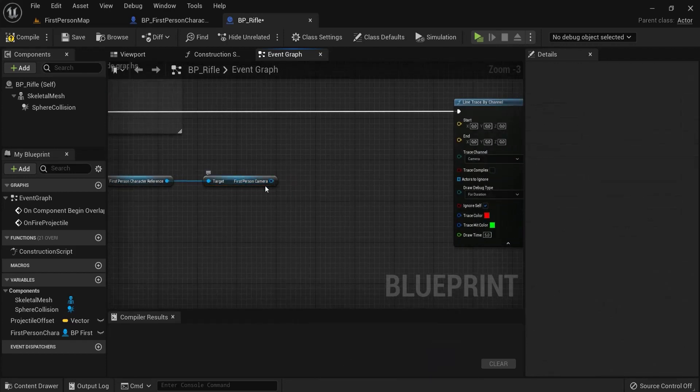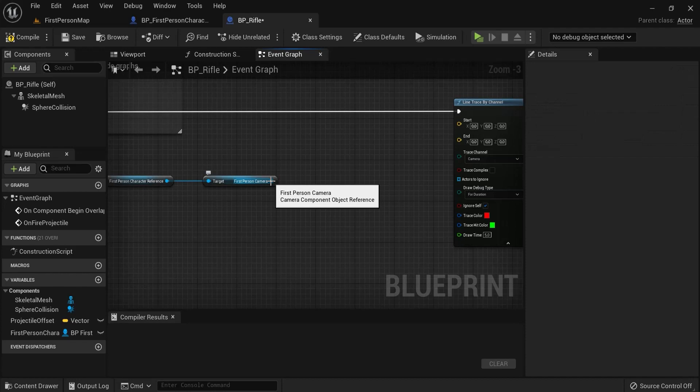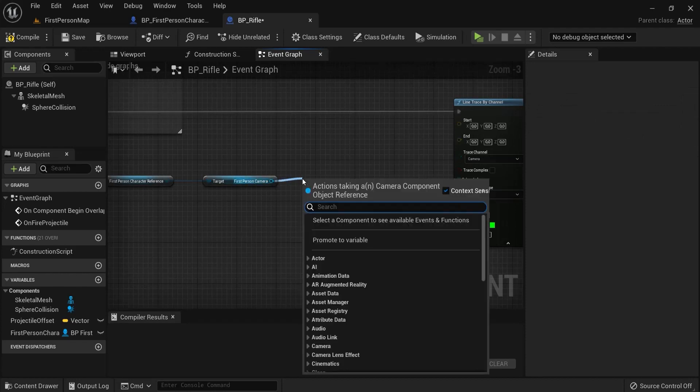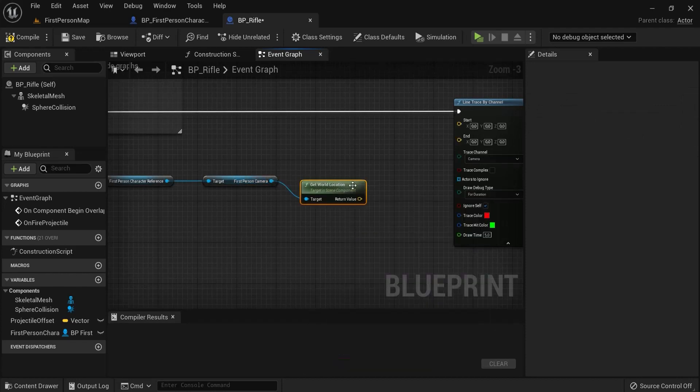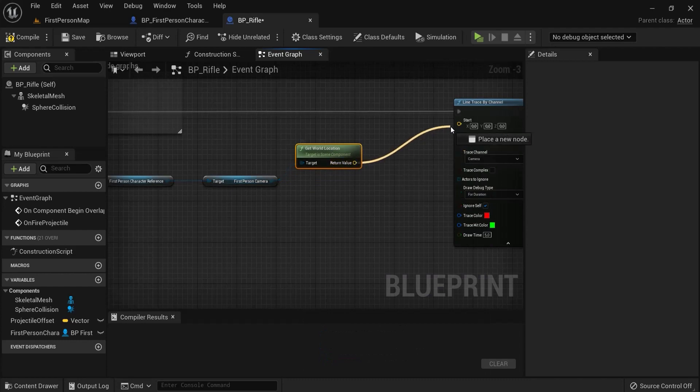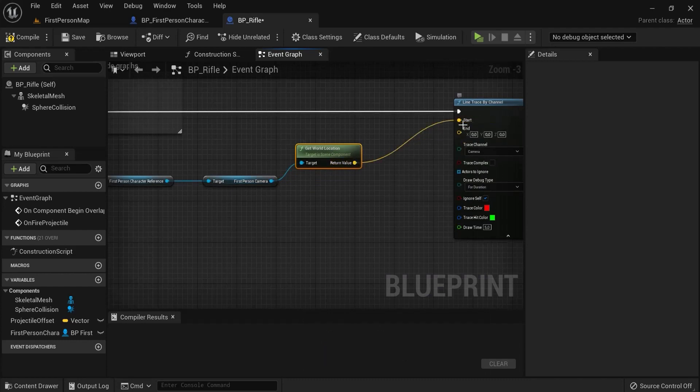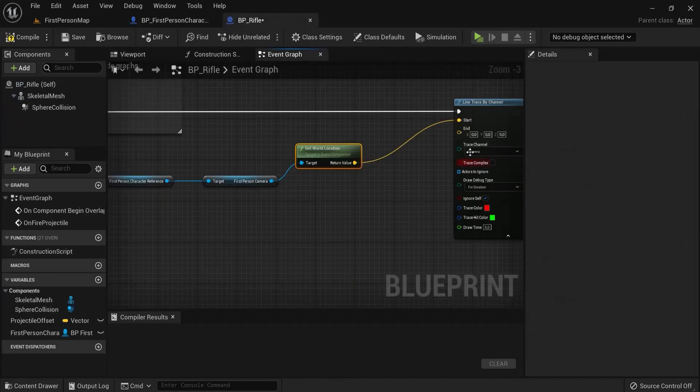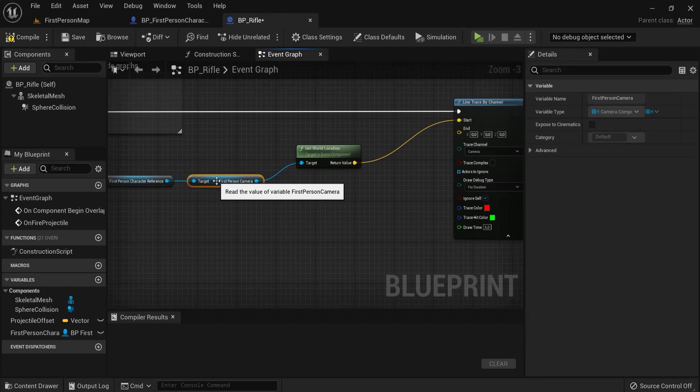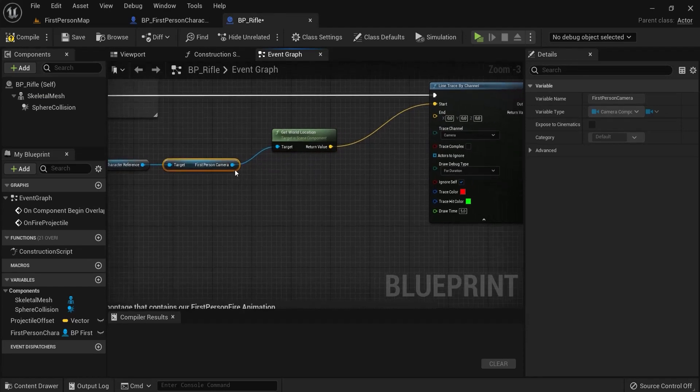Great. So, now we need to get the location of this one. Get world location. And then, I get where this is located in my world. Inside of my level. Great. This is my starting point. I am shooting my line trace from here already. Now, we need an ending point. Bit more work. But not super difficult.